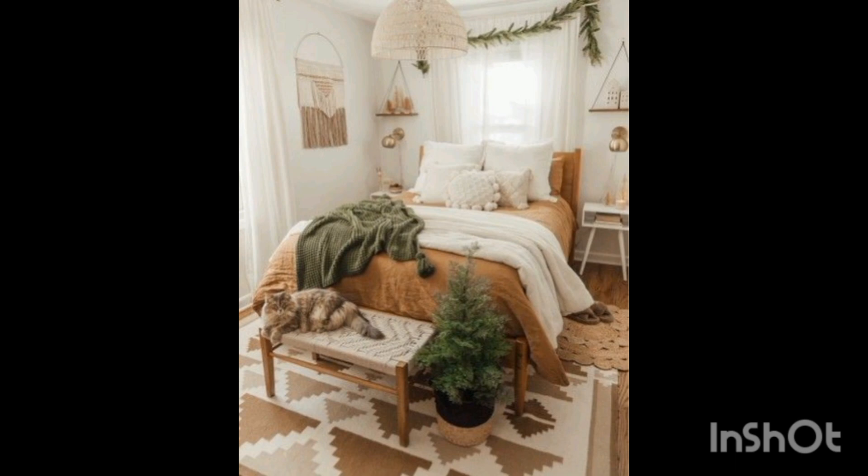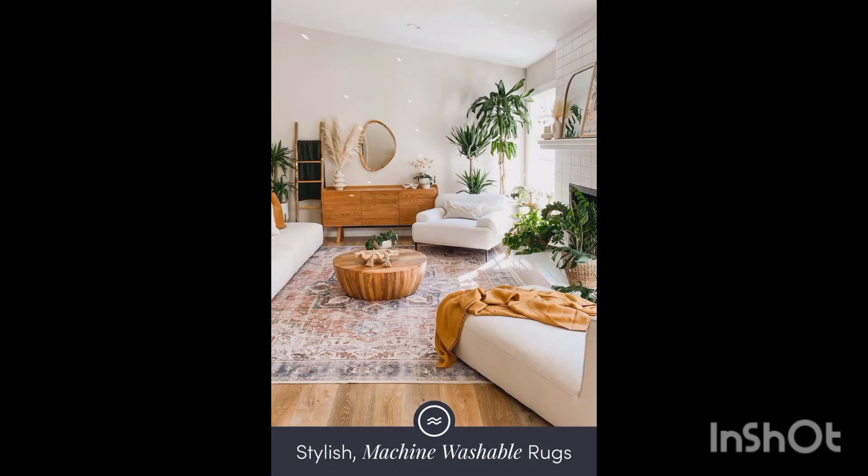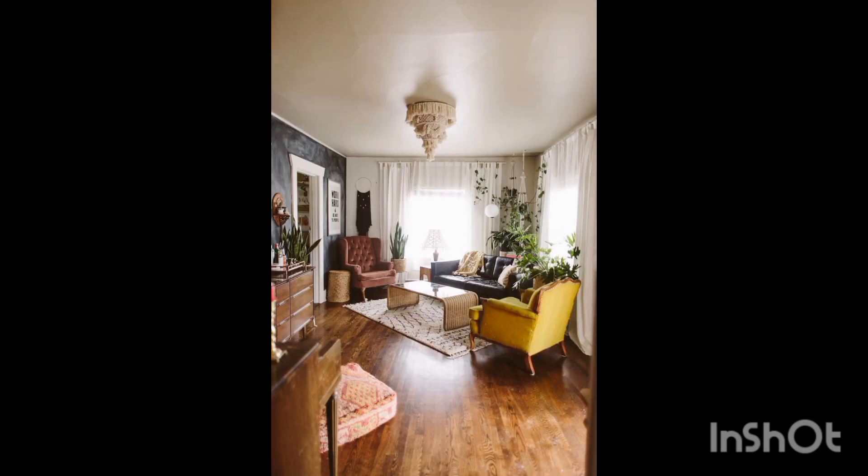Use a tape measure to size up the room. From that, you can sketch out a floor plan and draw a few different ways your furniture could fit into the room.